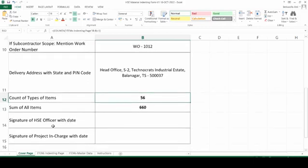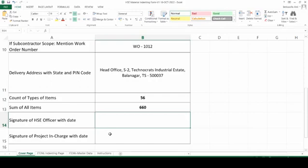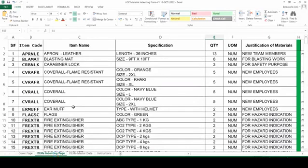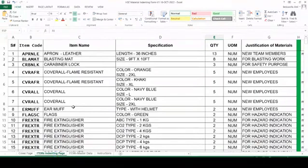Signature of HSE officer with date — your person will sign once you are done with the whole format, then we'll come back to this sheet once again. The second sheet is the items indenting page. This is the page where you have to do the entry; everywhere else you just have to refer and read.